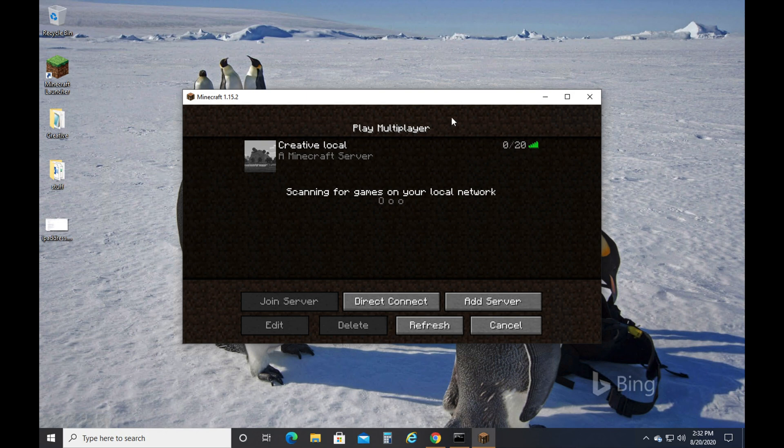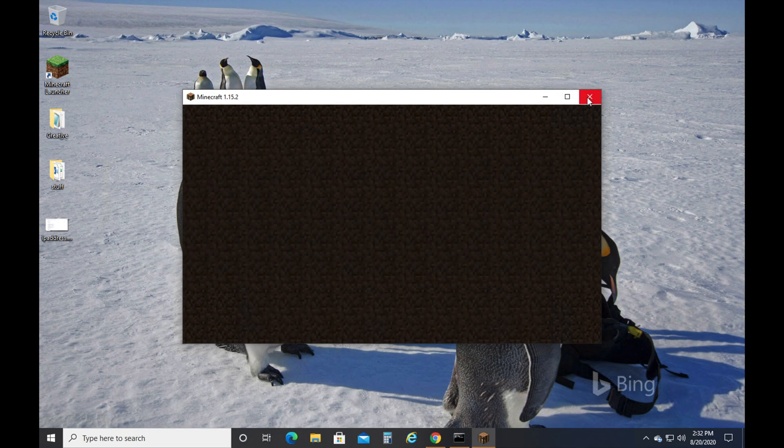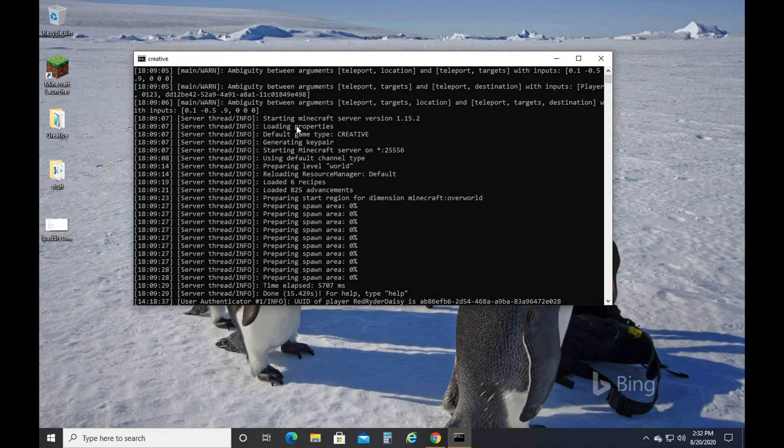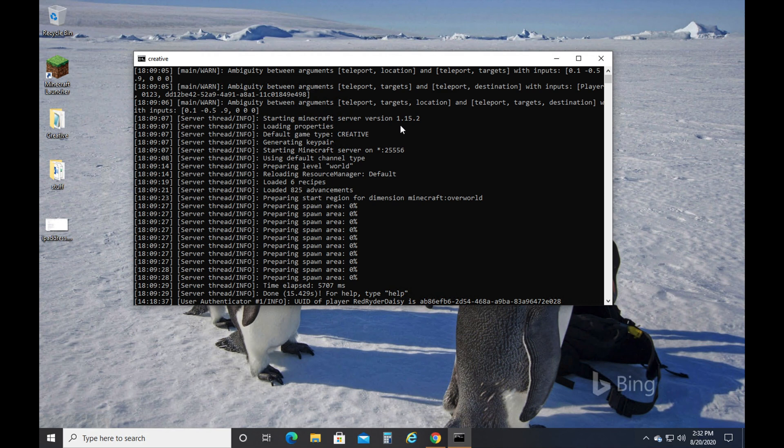Alright, if you're hosting a Minecraft server and your friends can't connect to your server, there's a couple things you're going to do. The first thing you want to do is when you open up your server you want to look at the version number. Alright, you want to make sure that your friends are trying to connect with the correct version number. So in this case, 1.15.2. The other thing you want to make sure is that you have the correct port number. So whichever port number you have, you want to make sure your friends are using that port number.